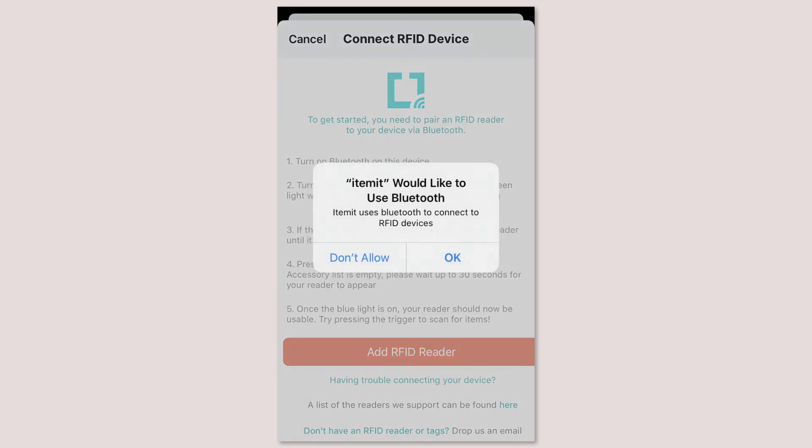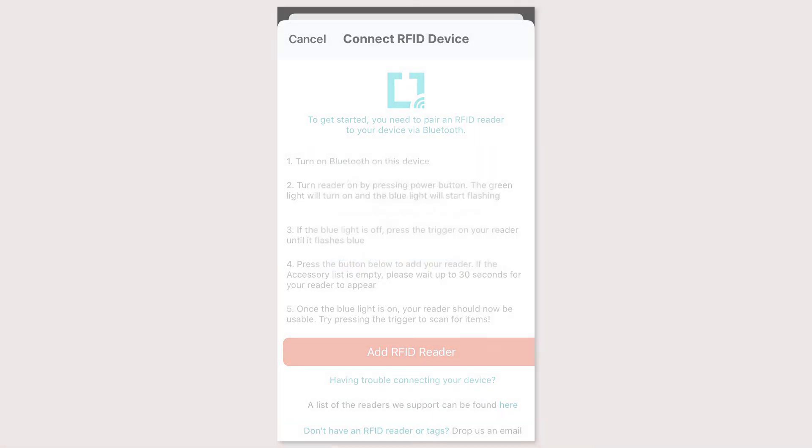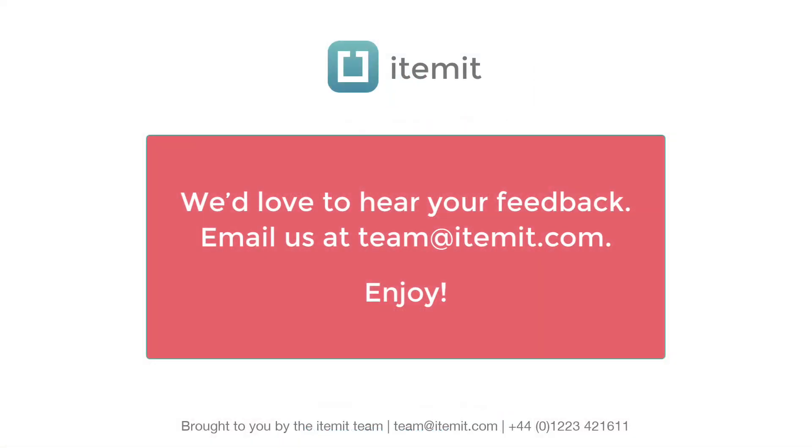And that's it the new and improved itemit app designed to make your asset tracking and management quick easy and enjoyable.